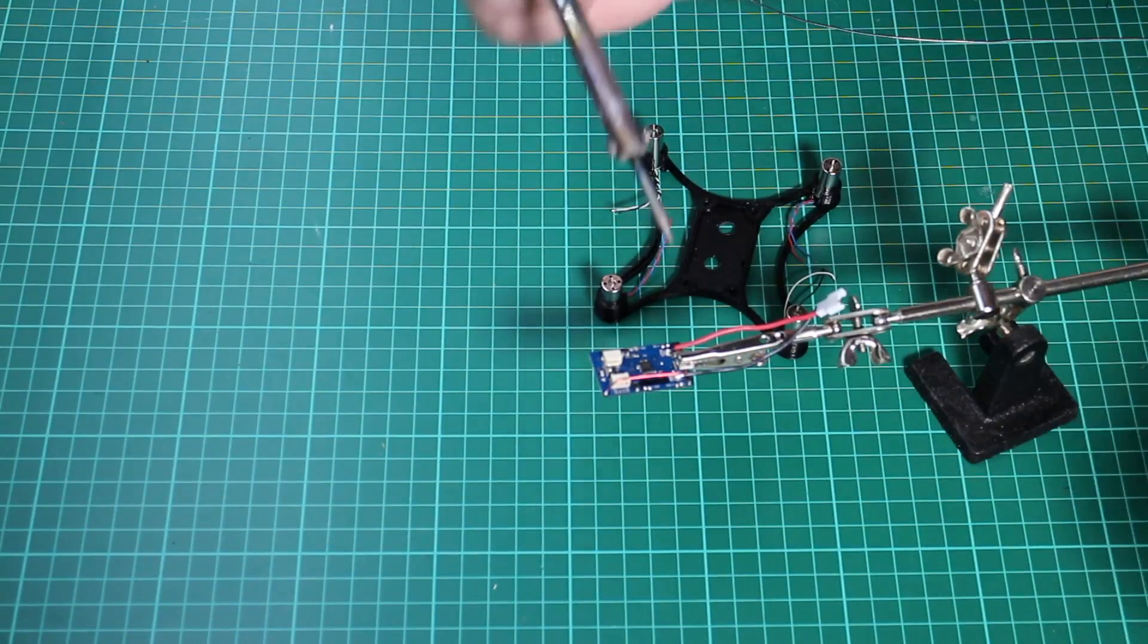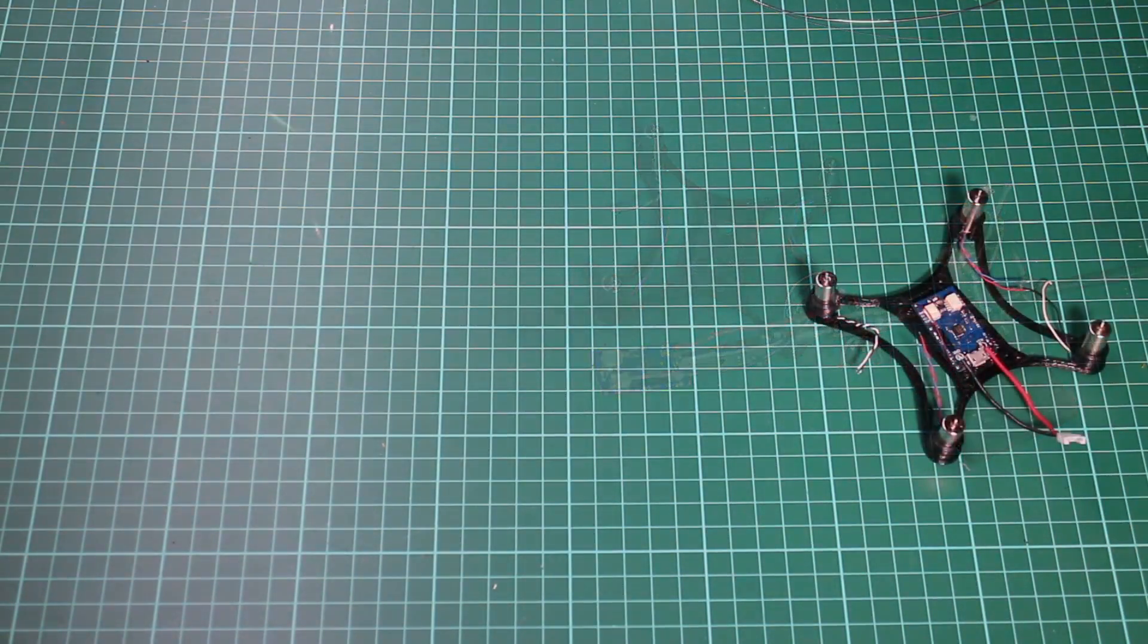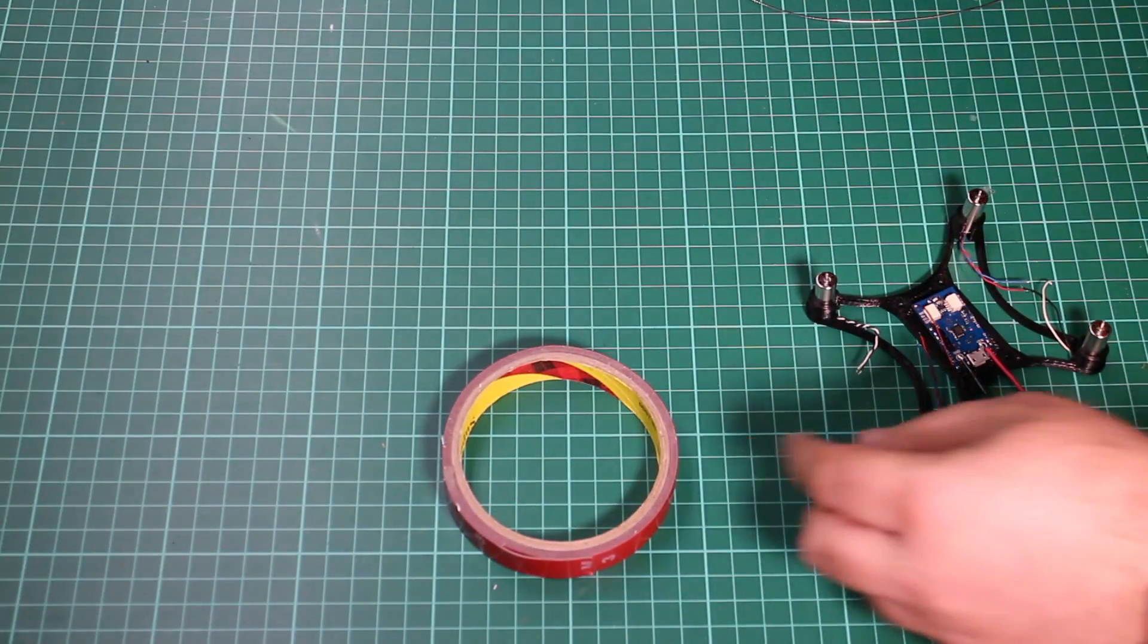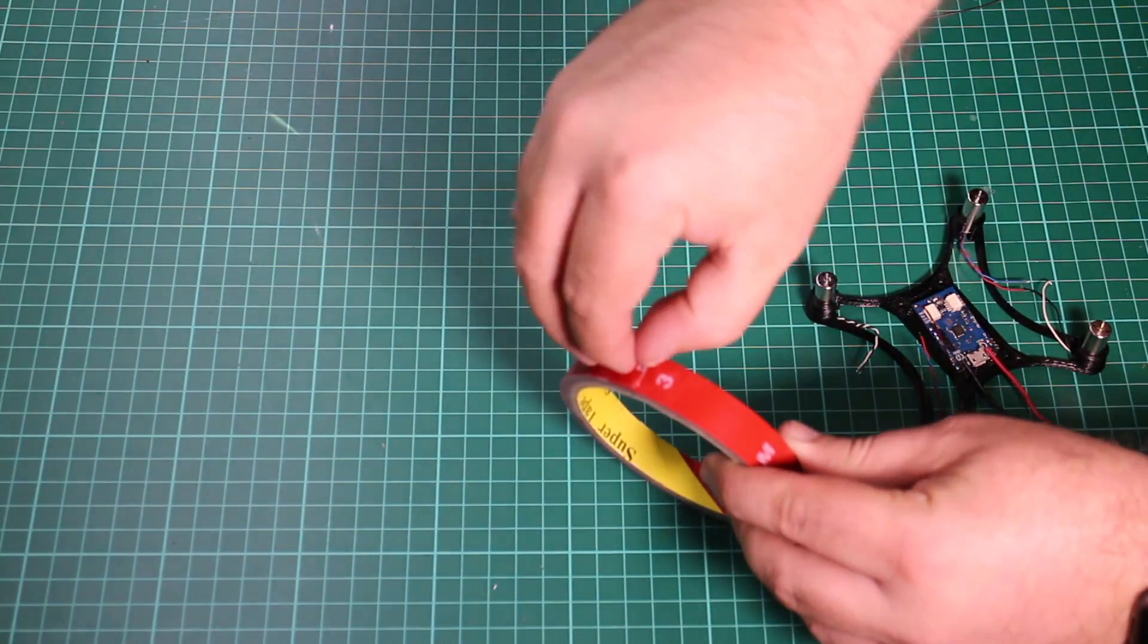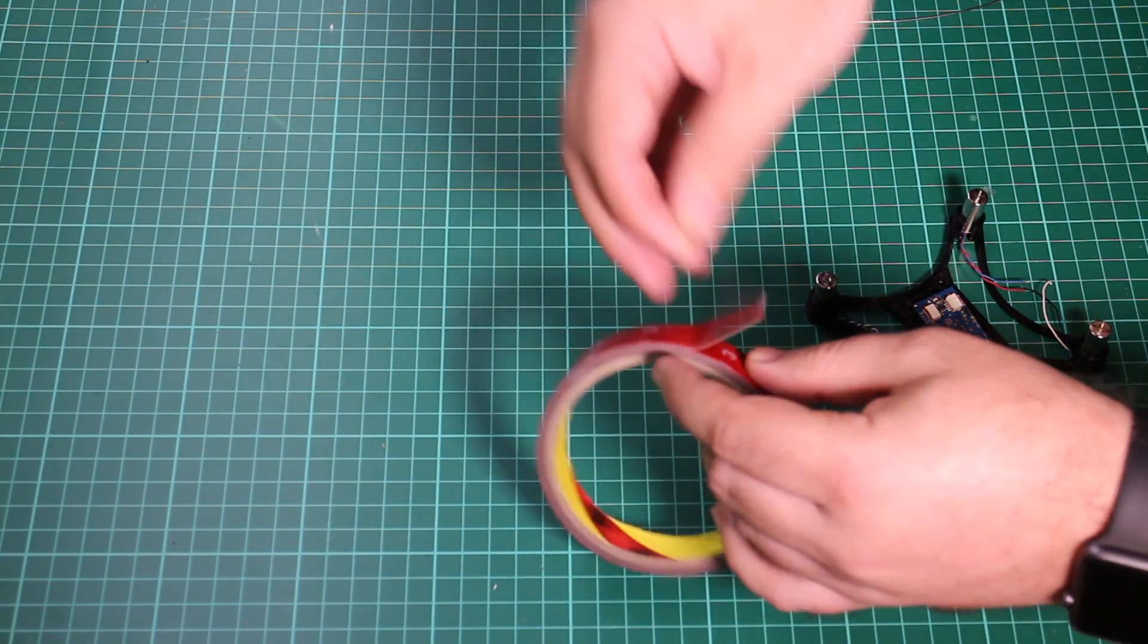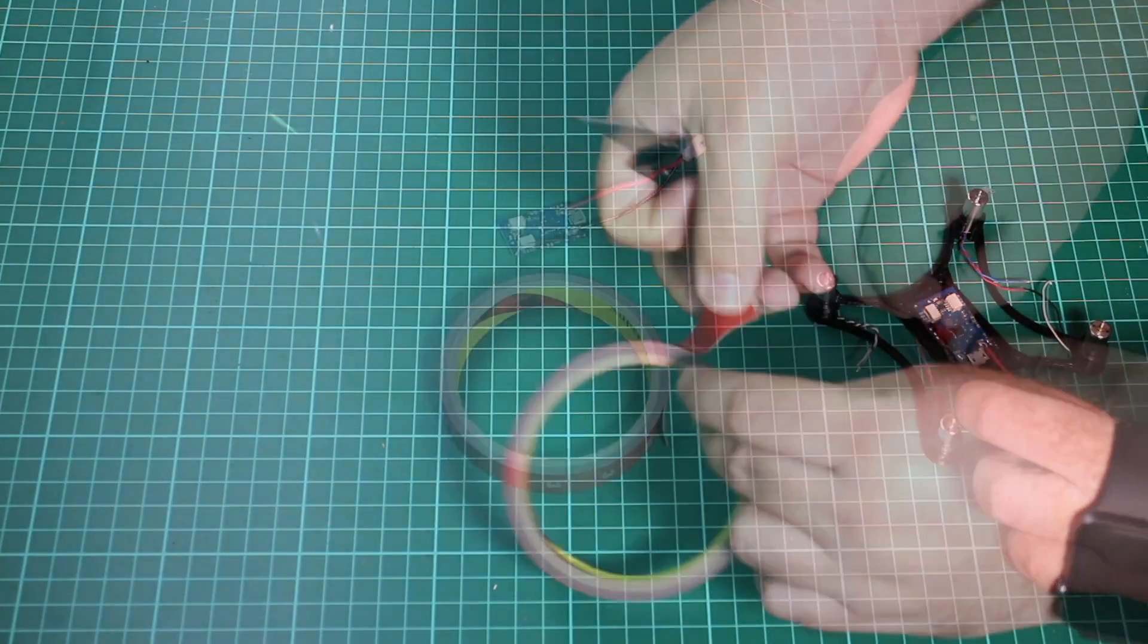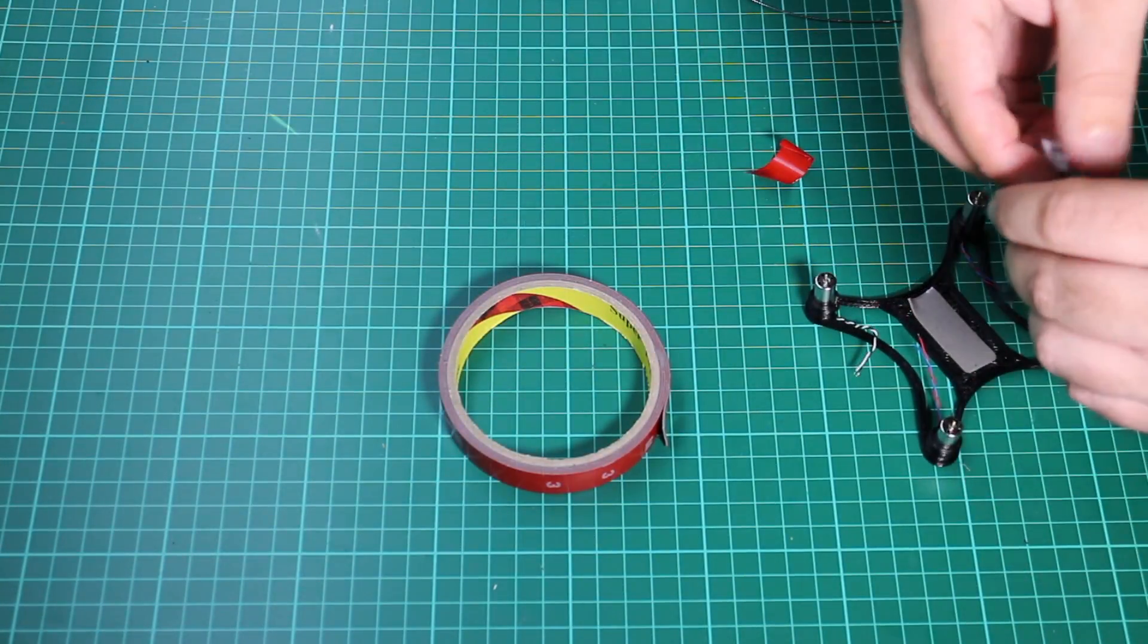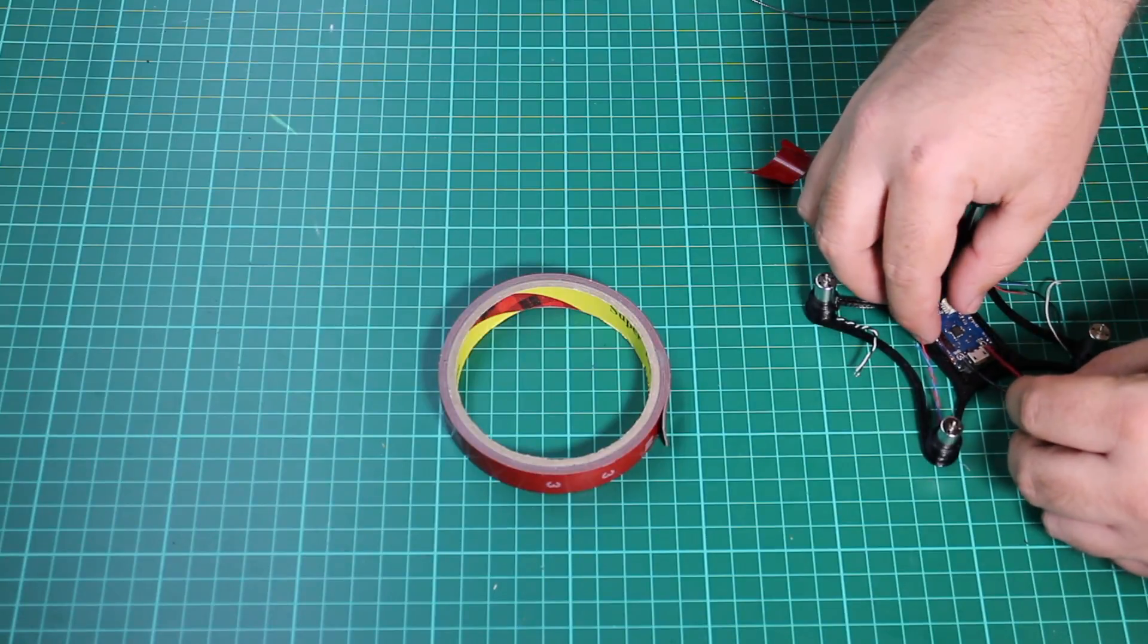So here I am just using 3M double-sided tape, that kind of foamy stuff. That's all I'm doing to mount the controller into the frame itself, just used double-sided tape.